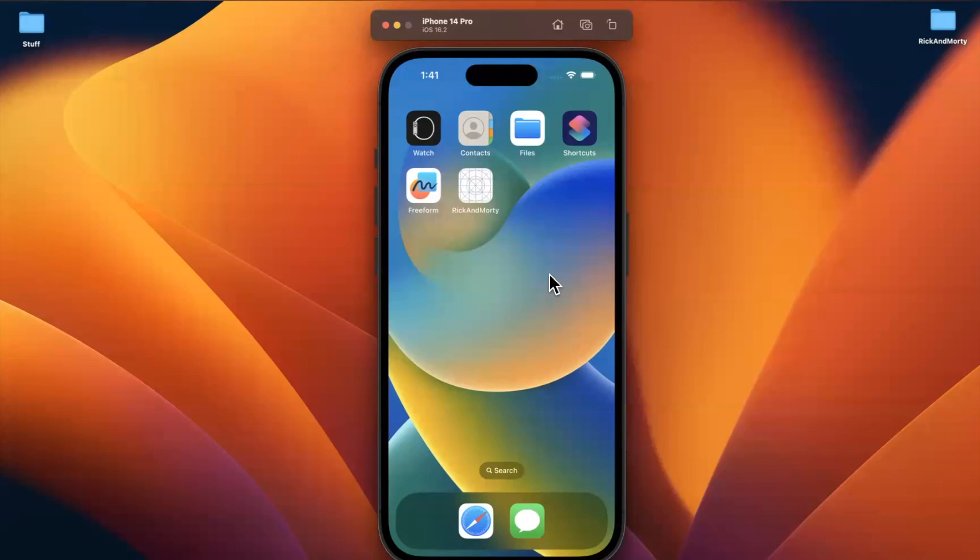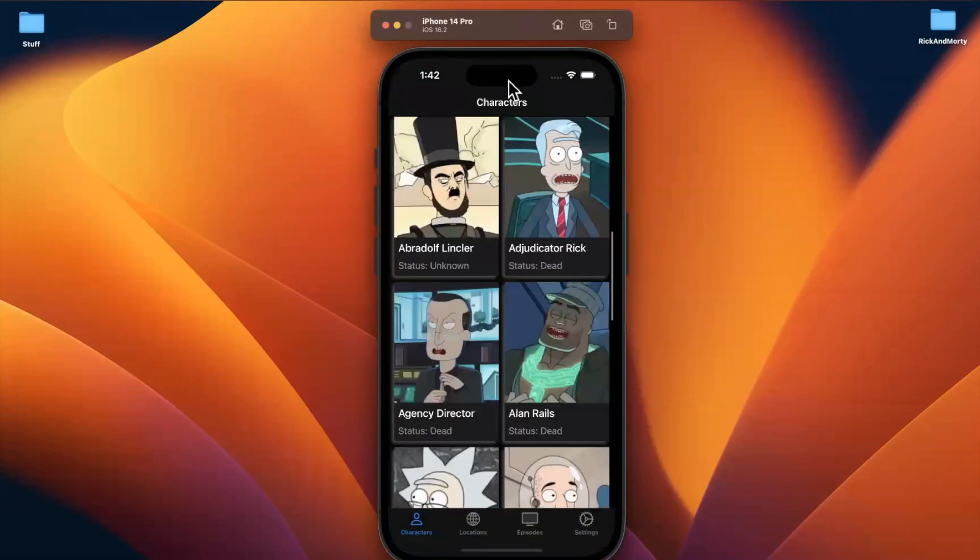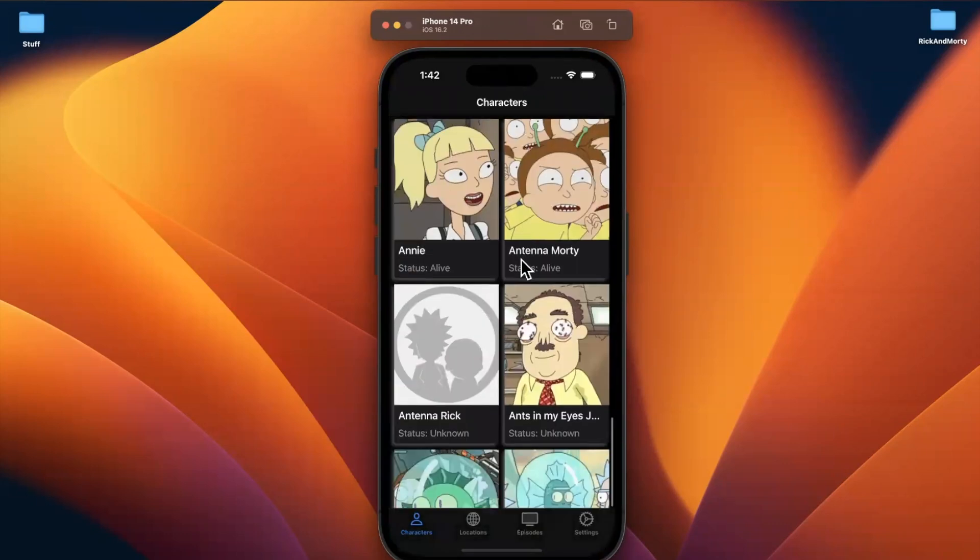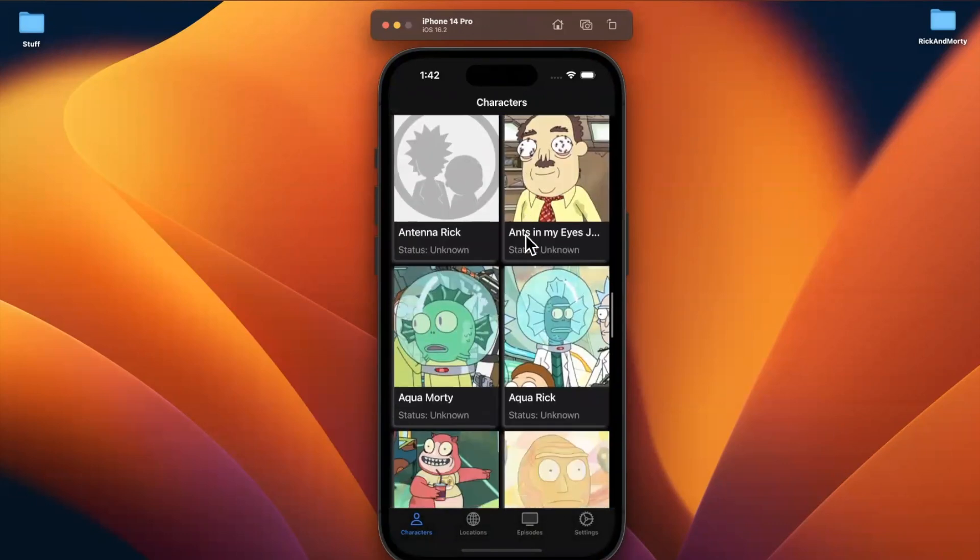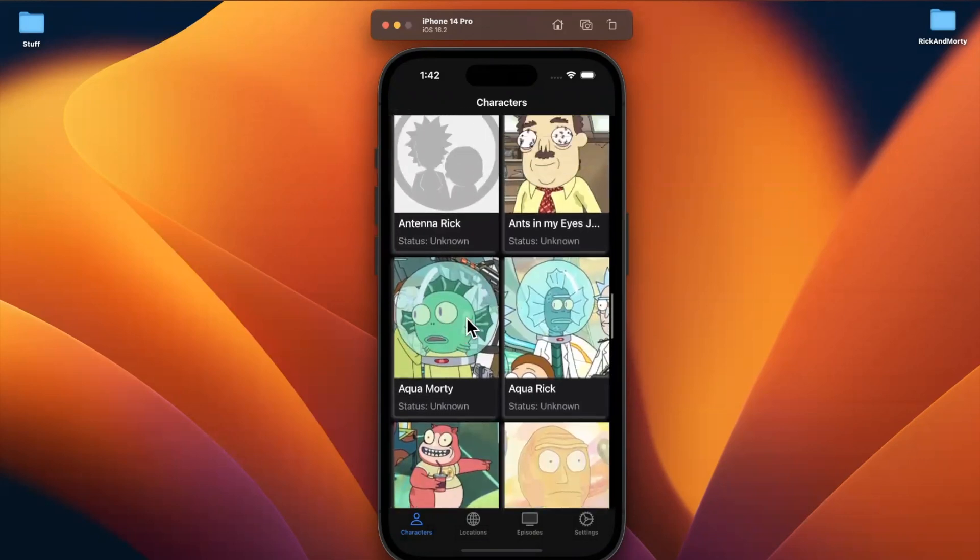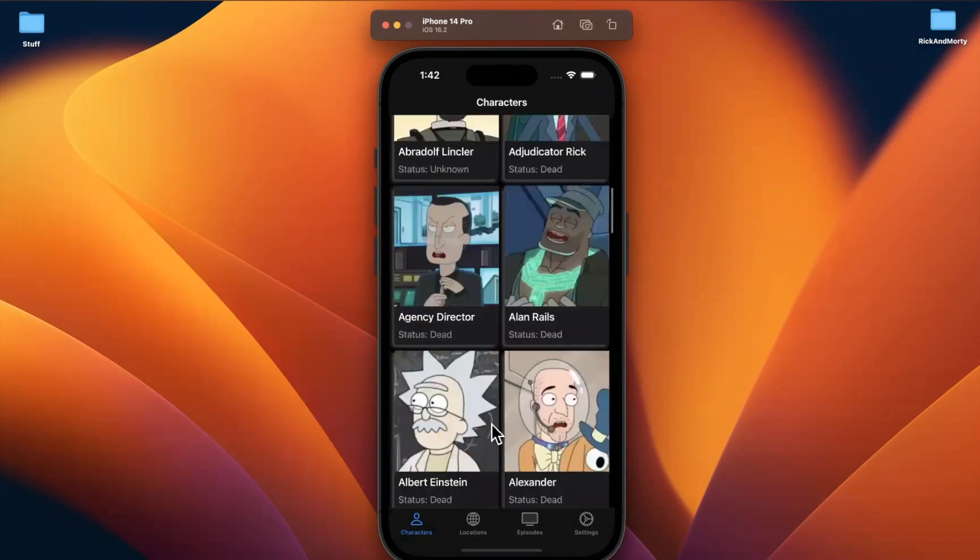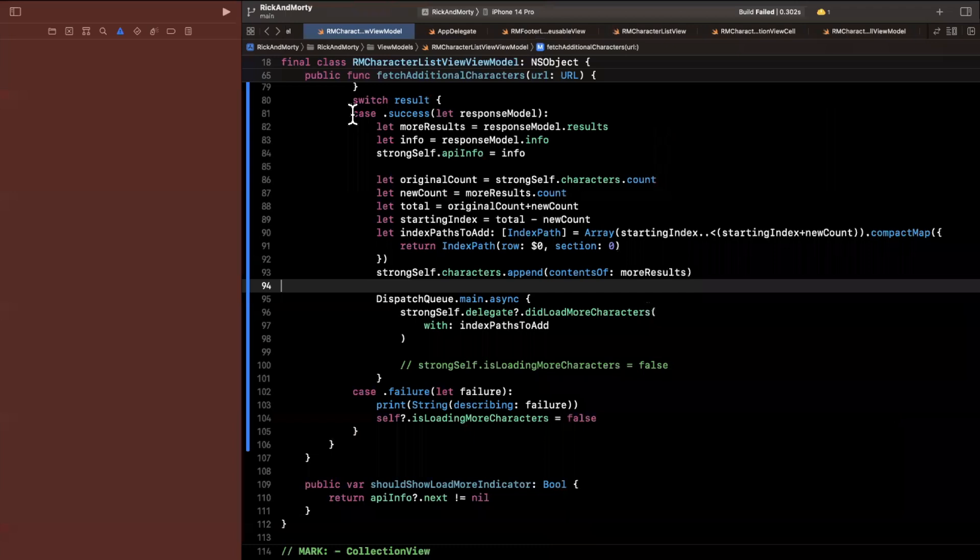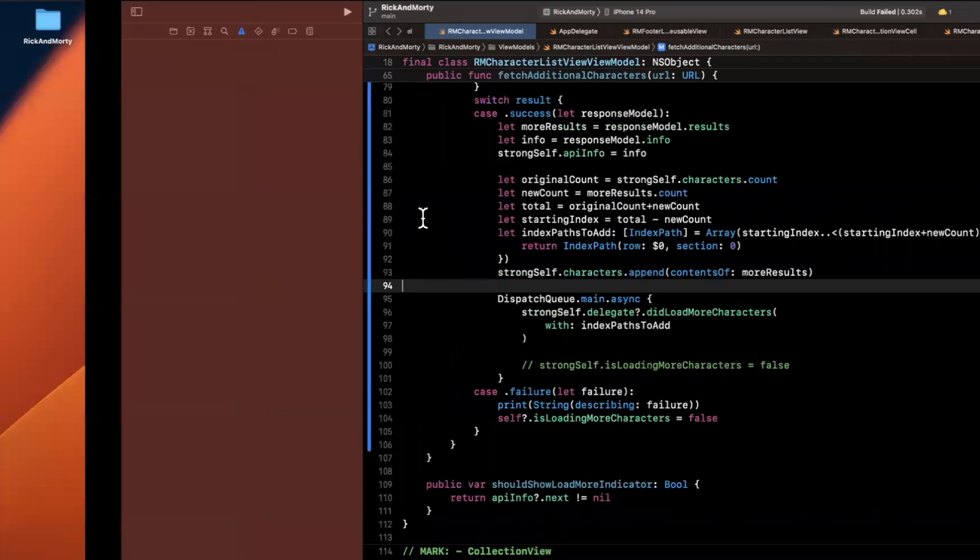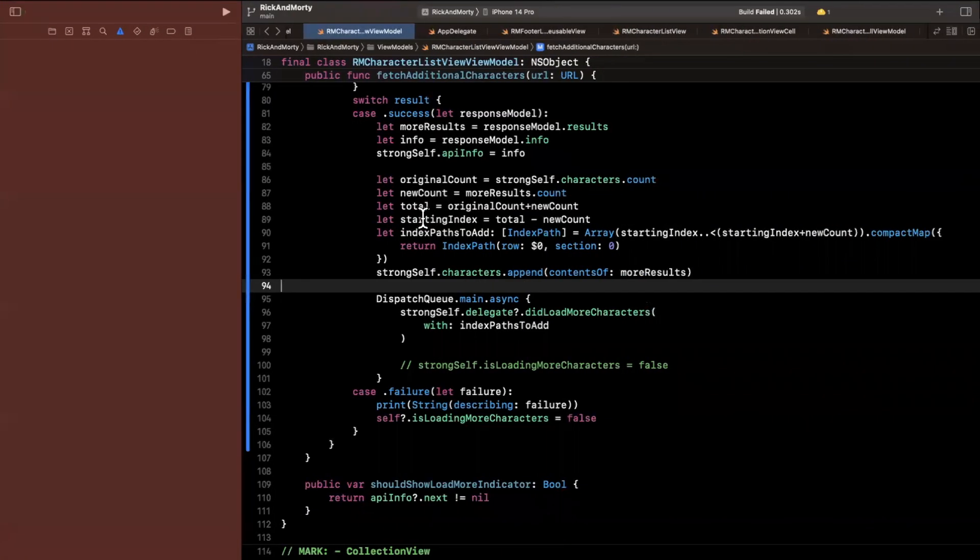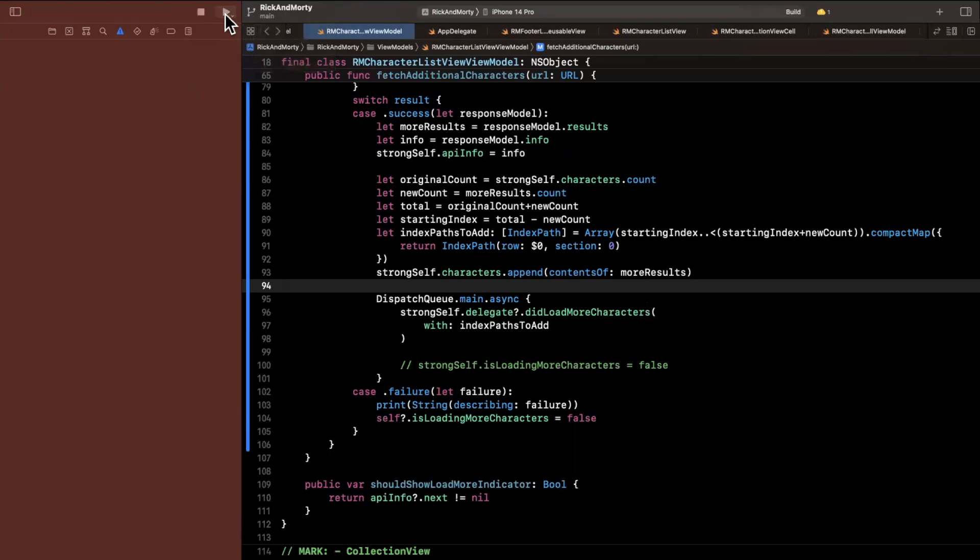Alright guys, welcome to part 12 of building the Rick and Morty app series. In the last part, we started digging into pagination, basically unlimited scroll to load more data in our grid of characters here, and we've been running into some issues. It does look like we have fixed them. So drop a like down below, give a like and subscribe, and let's continue.